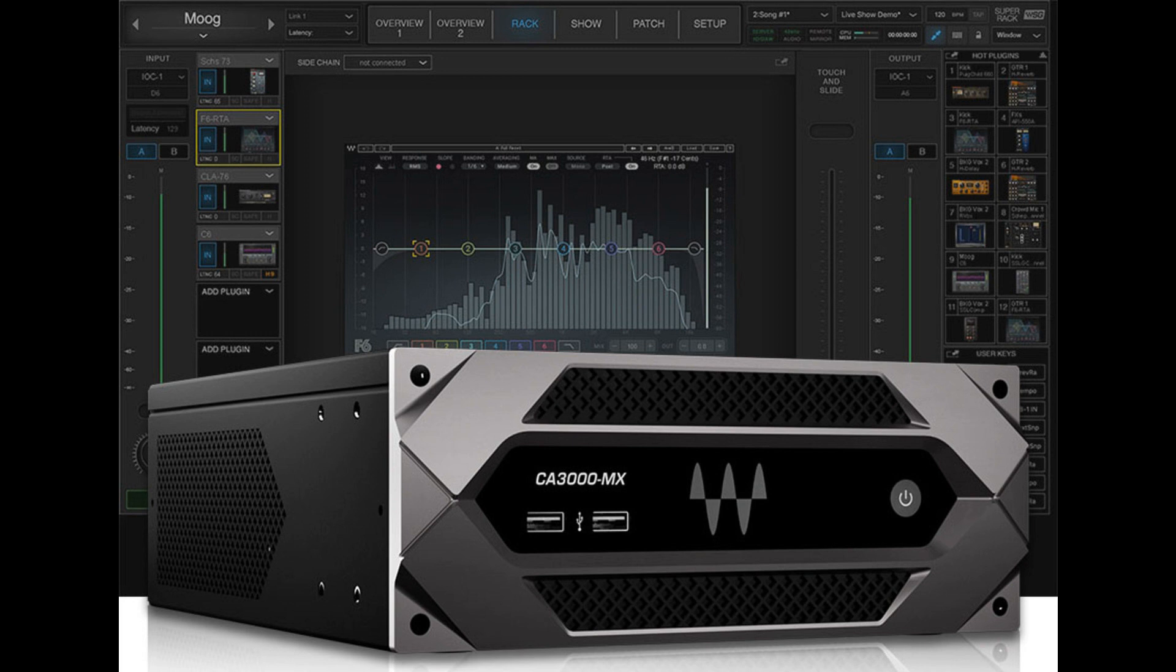Housed in a compact half-width 2U rack-mount chassis, CA3000MX couples a powerful digital audio processing engine with an install-ready version of the industry-proven Waves Emotion LV-1 mixer, supporting up to 32 stereo inputs.